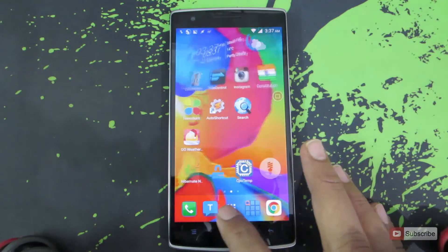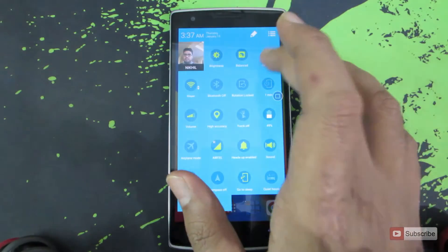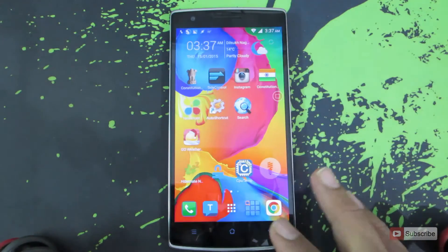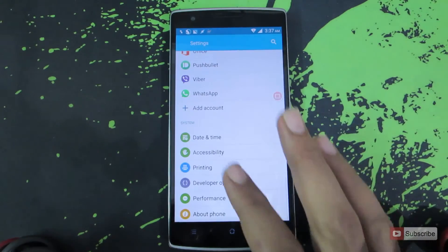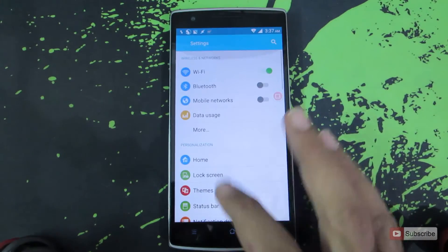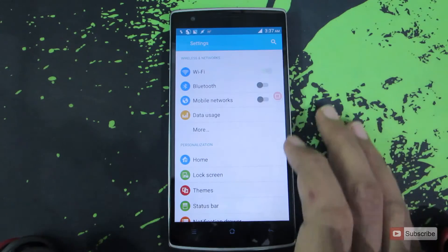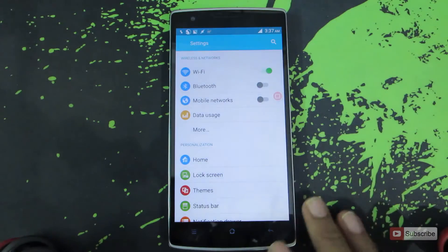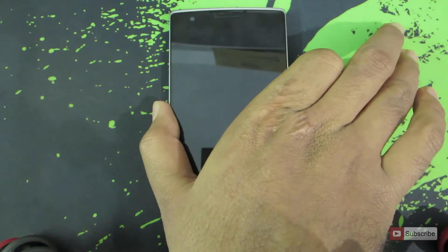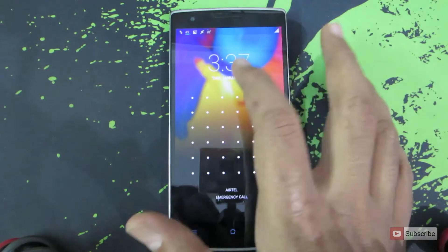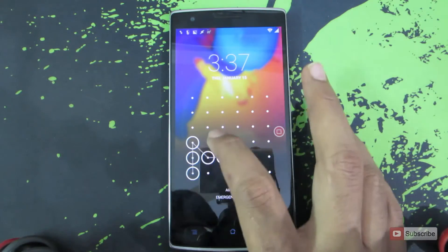Let's open up settings. Everything is changed — even the toggle buttons are changed. Let's check out the wallpaper on the lock screen. Even the lock screen wallpaper is changed now.